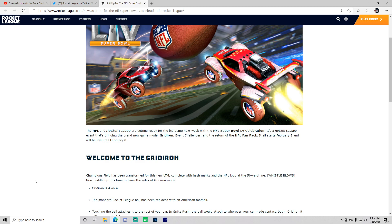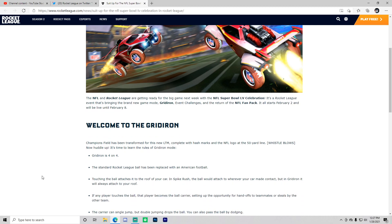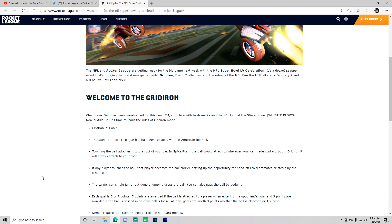Welcome to Gridiron, the brand new limited time game mode. Champions Field has been transformed for the new LTM, complete with hash marks and the NFL logo at the 50 yard line. Now huddle up, it's time to learn the rules of Gridiron. Gridiron is four on four, that's pretty cool.